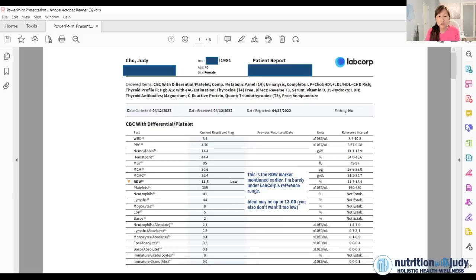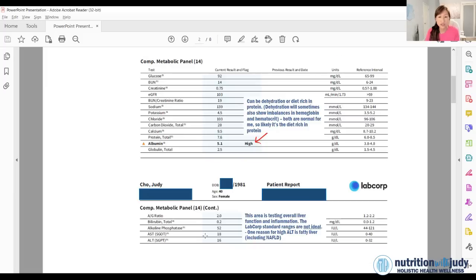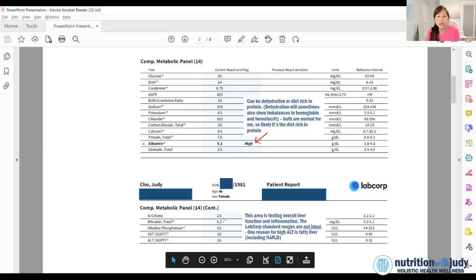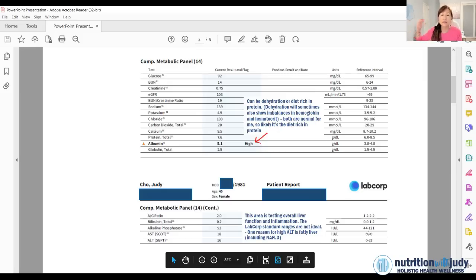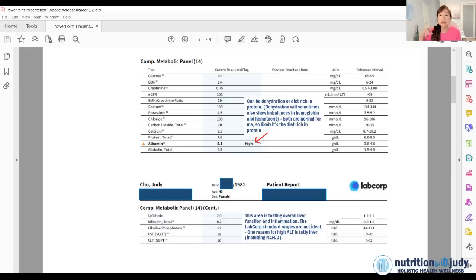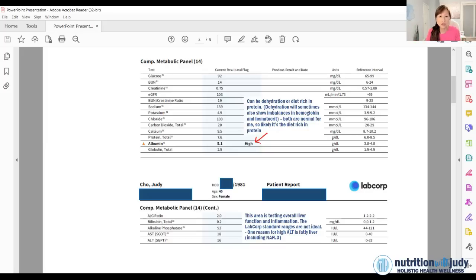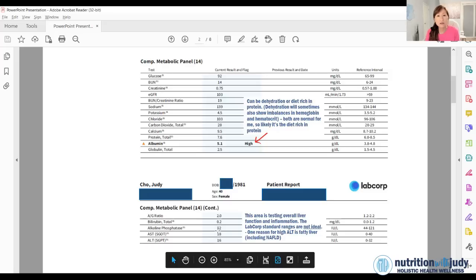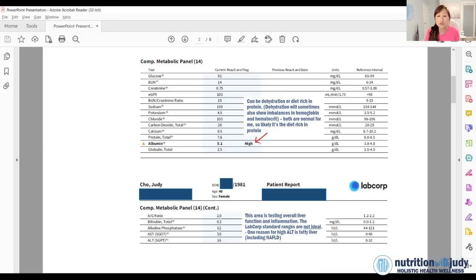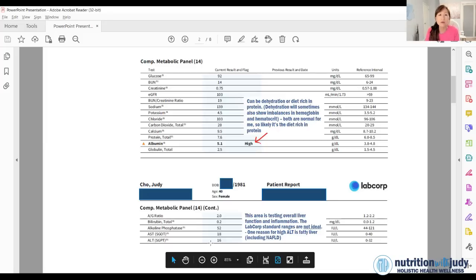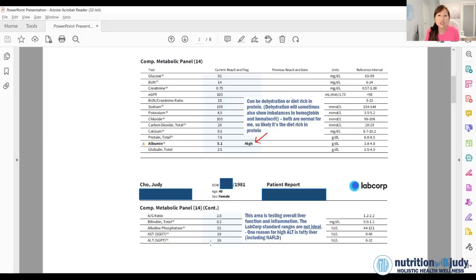This specific area is testing the overall liver function and inflammation. Anytime your ALT or your AST is imbalanced or high, it's a sign that your liver is inflamed. There are enzymes being released that show inflammation. Ideally, you want to be mid to low twenties and below. So you can see right here, ALT, AST look pretty good.